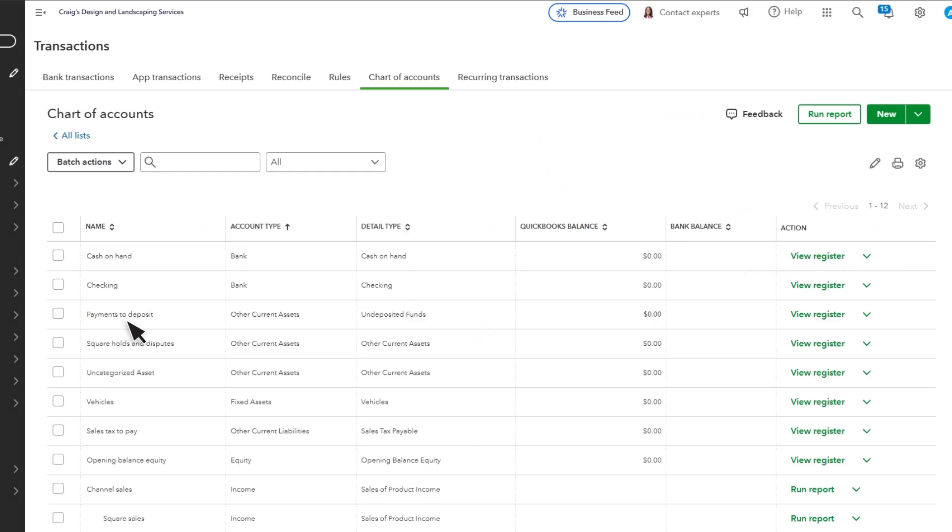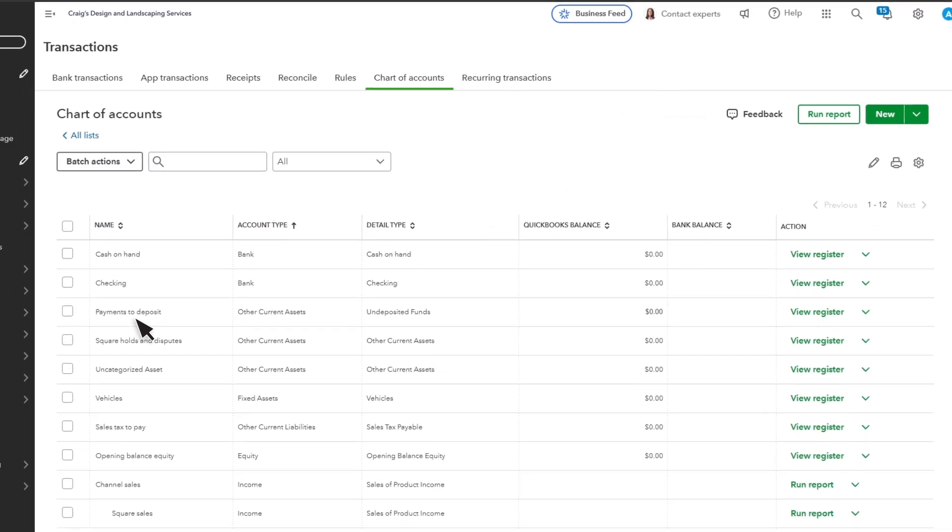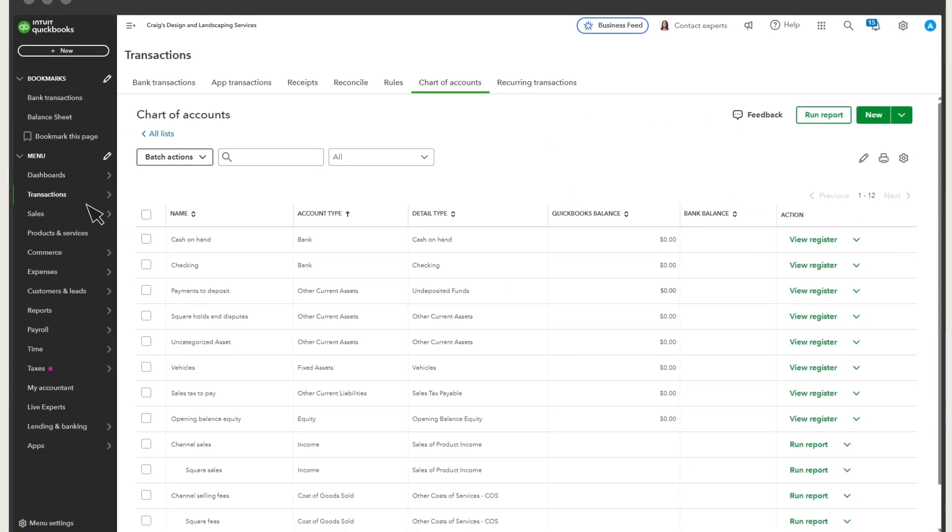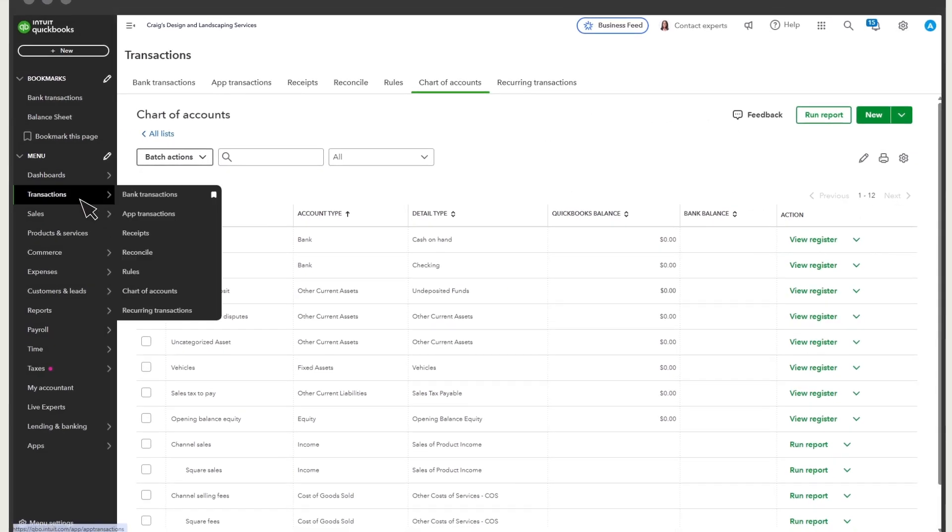So now, let's add your first sale. Select Transactions, App Transactions.